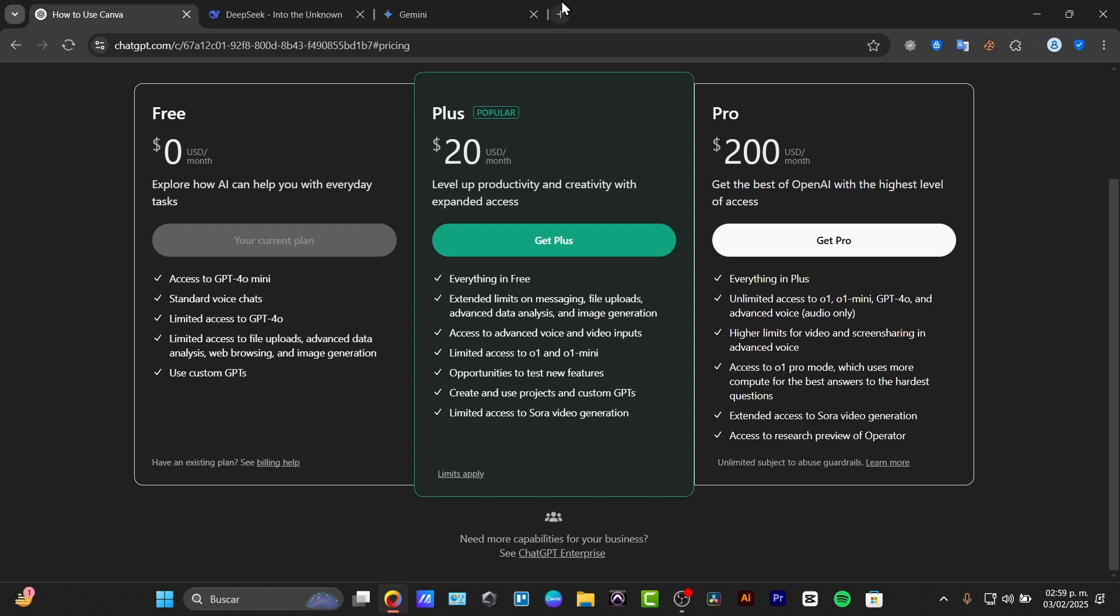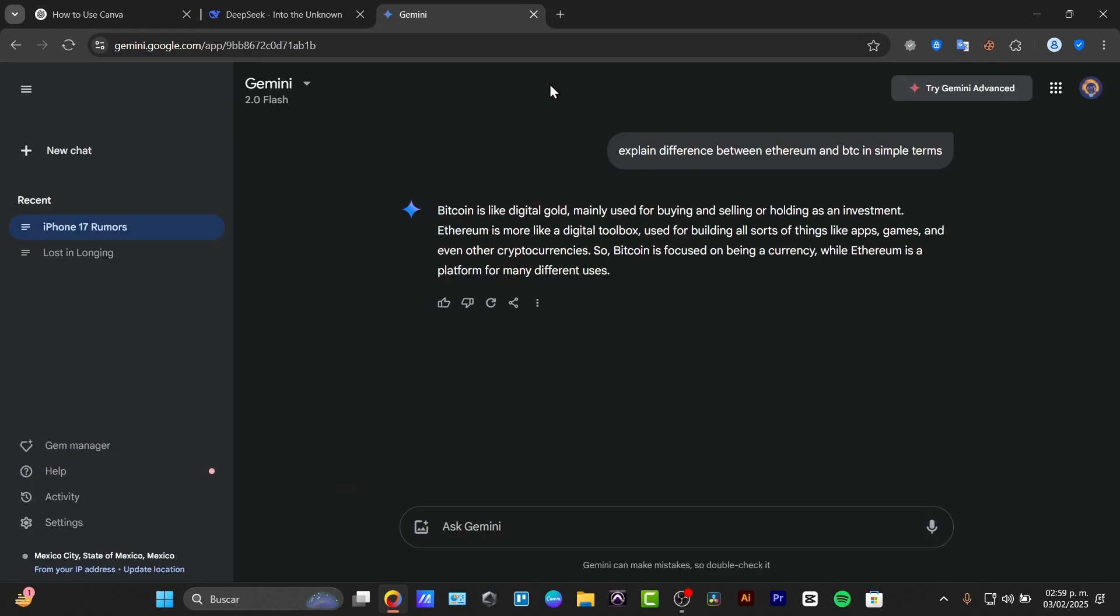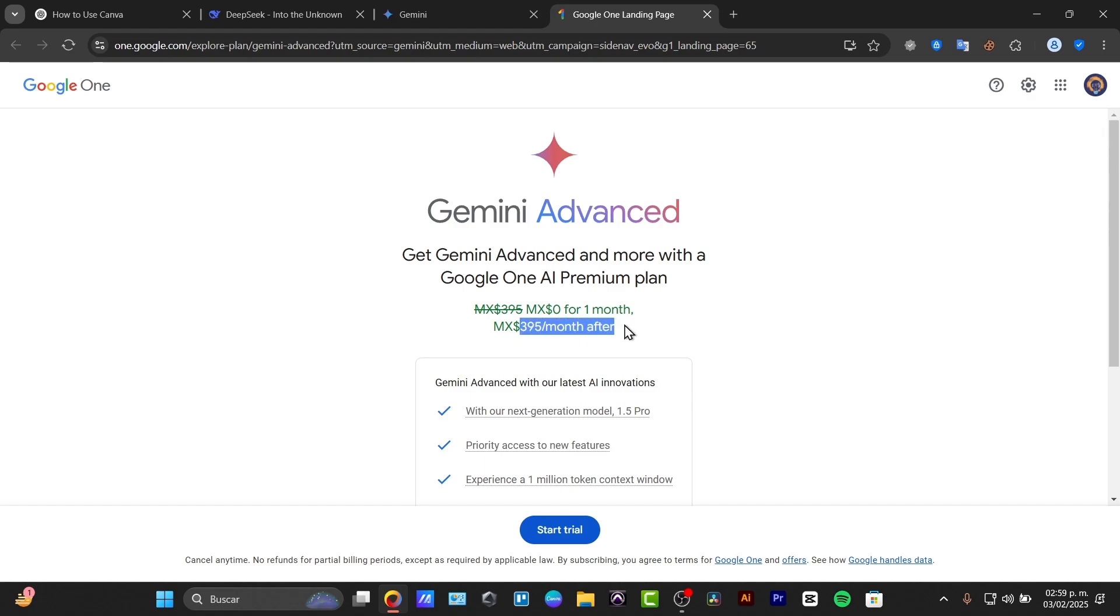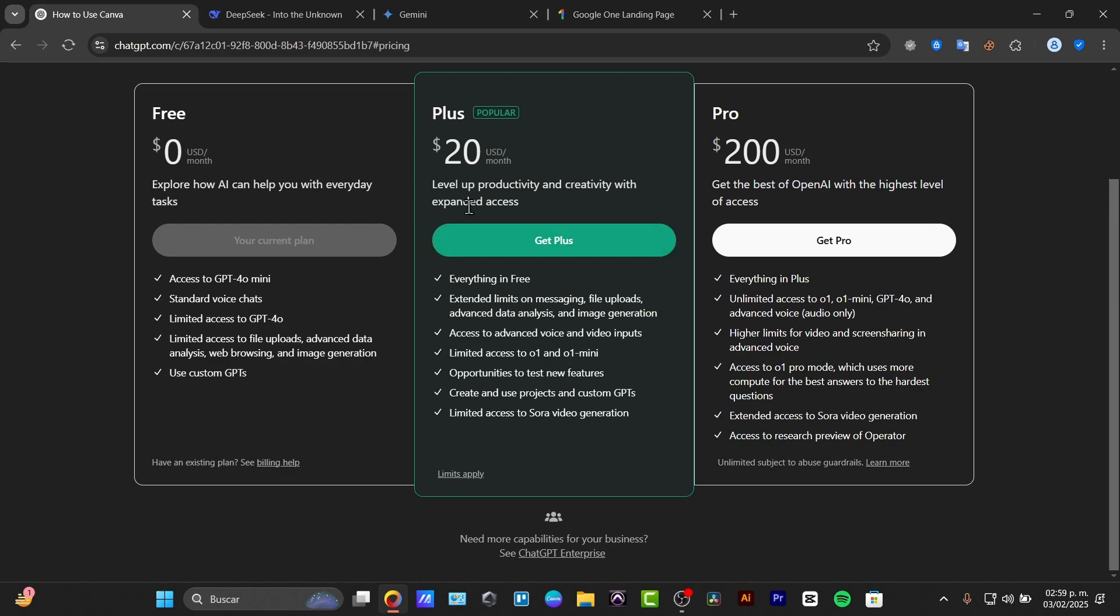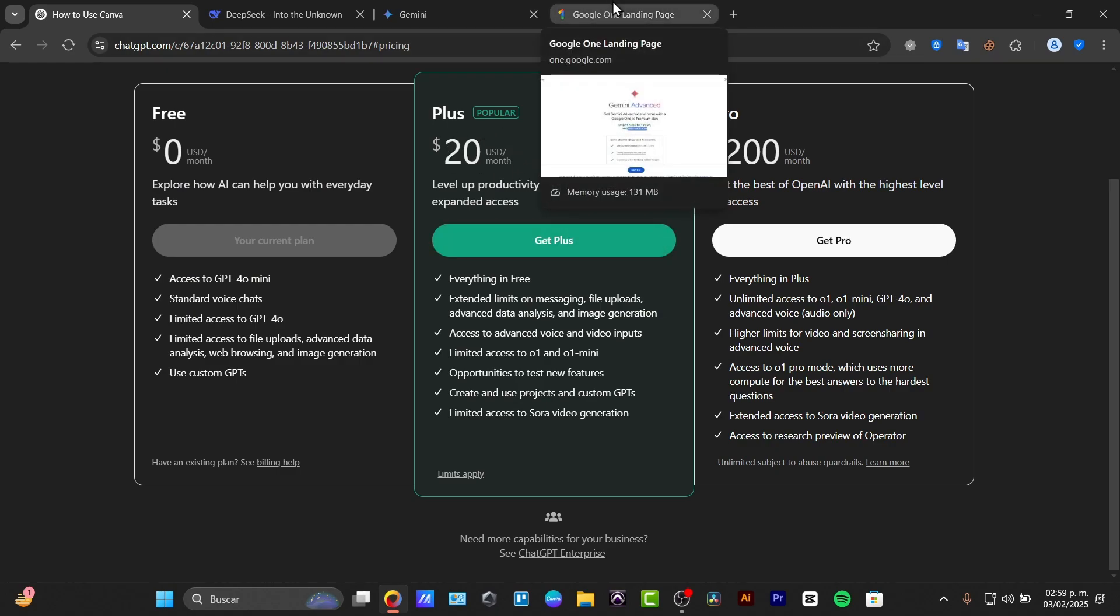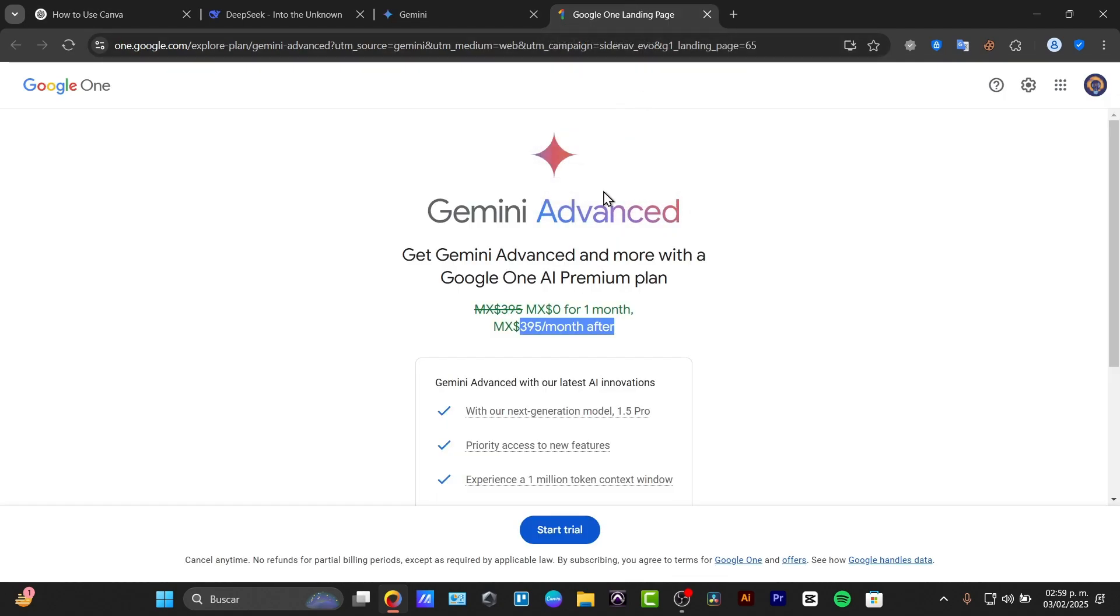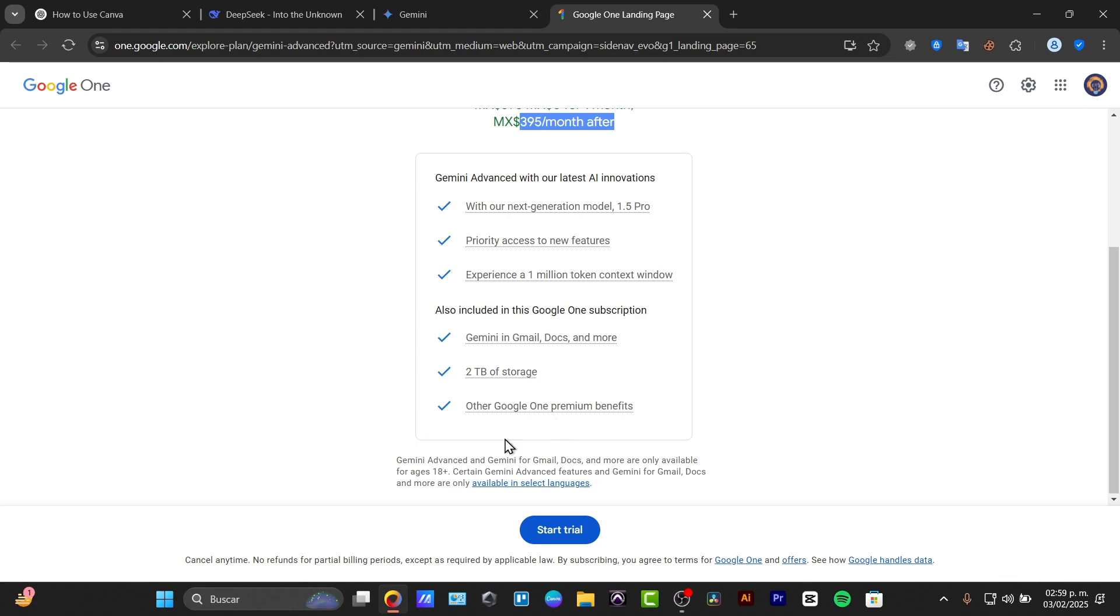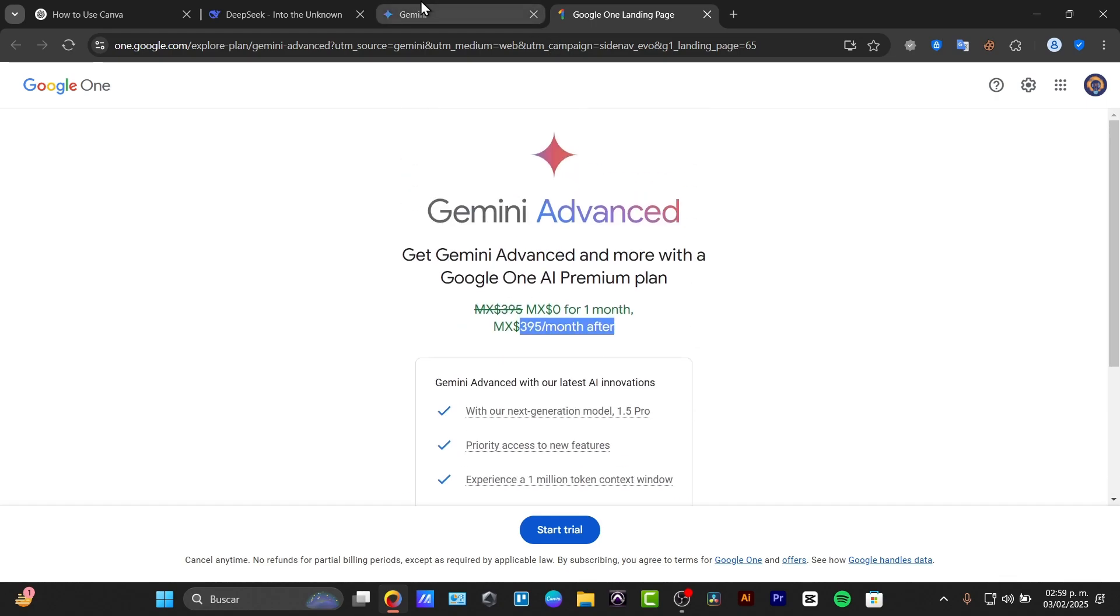Now, meanwhile here into the Gemini, we have an advanced Gemini tool that gives you $19.95 per month, which I think is a little bit more than the $20, or a little bit less actually. And we have a more generation model, priority access, experience with million tokens access, including of course within actually subscription with Google One, and more storage.